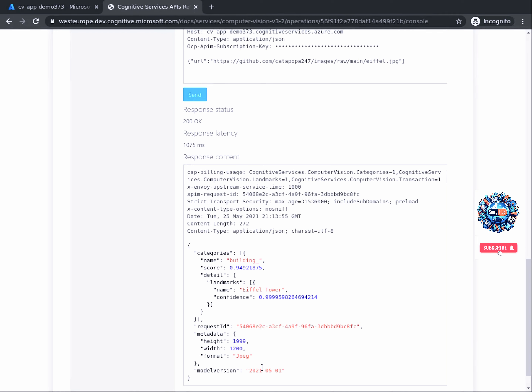Well done. Good job on completing this part of the project. In this task, we analyzed how the response of an API call looks like and learned how we can interpret it to extract the predictions that were made. In the next task, we will continue by looking at the different variations of APIs available in computer vision and understand which ones are synchronous and which are asynchronous.